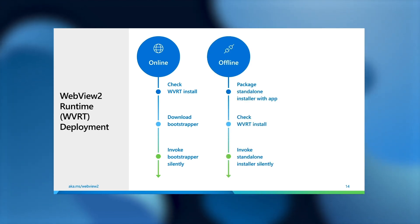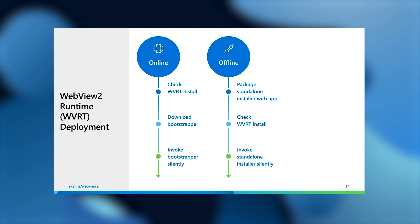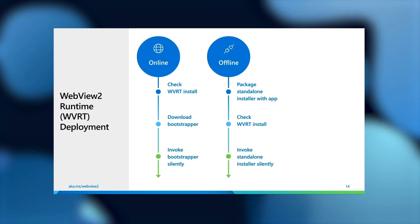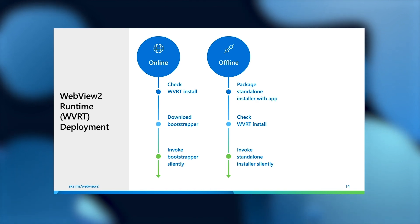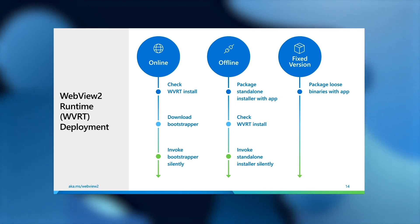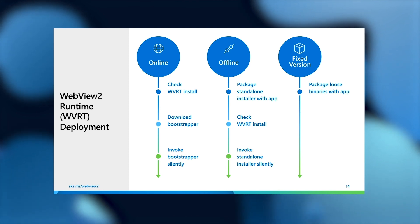If you have an offline deployment scenario, then you can package the full offline installer with your application. Again, you can check if the runtime is already installed, and if not, just invoke the installer silently with the silent flag. And this entire workflow can be done offline. If you're opting for the fixed version of WebView2, you can also just package the runtime in its loose binary form with your application, and you're all set.